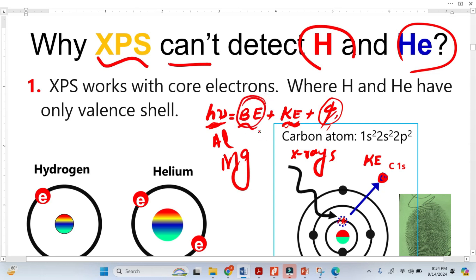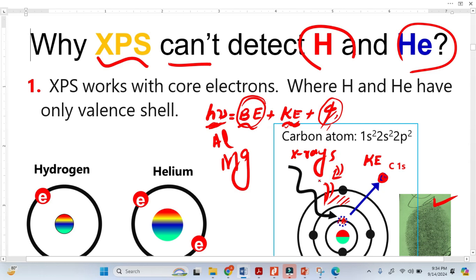Once we have the binding energy, we can identify elements both qualitatively and quantitatively. From the binding energy we identify what type of elements exist — just like a fingerprint identifies a human. We can identify elements such as lead, oxygen, and carbon, and also determine the quantity of each element. Beyond this, XPS also reveals information about bonding — how an atom or element bonds with other elements, including its oxidation state and chemical surroundings.